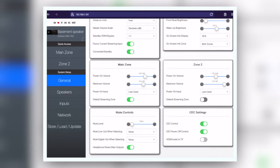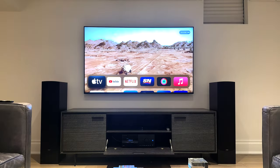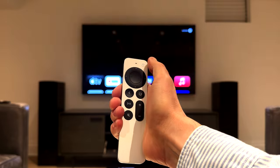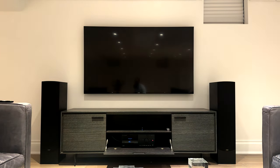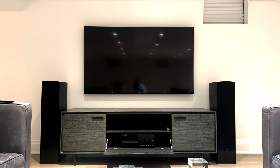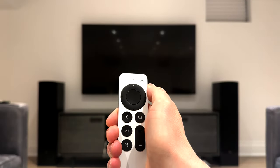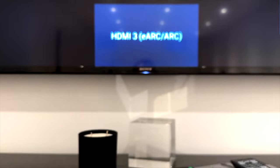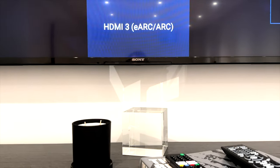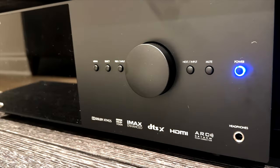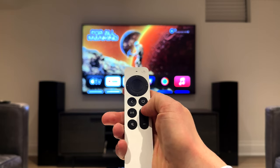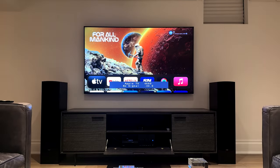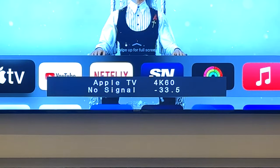So let's try it out and see how it all works. When we hit the power button on our Apple TV remote, the TV turns off as well as the Apple TV and the receiver. If you press the power button again on your Apple TV remote, the TV turns back on as does the Apple TV and the receiver. It also allows you to use your Apple TV remote to control the volume of your AV receiver.